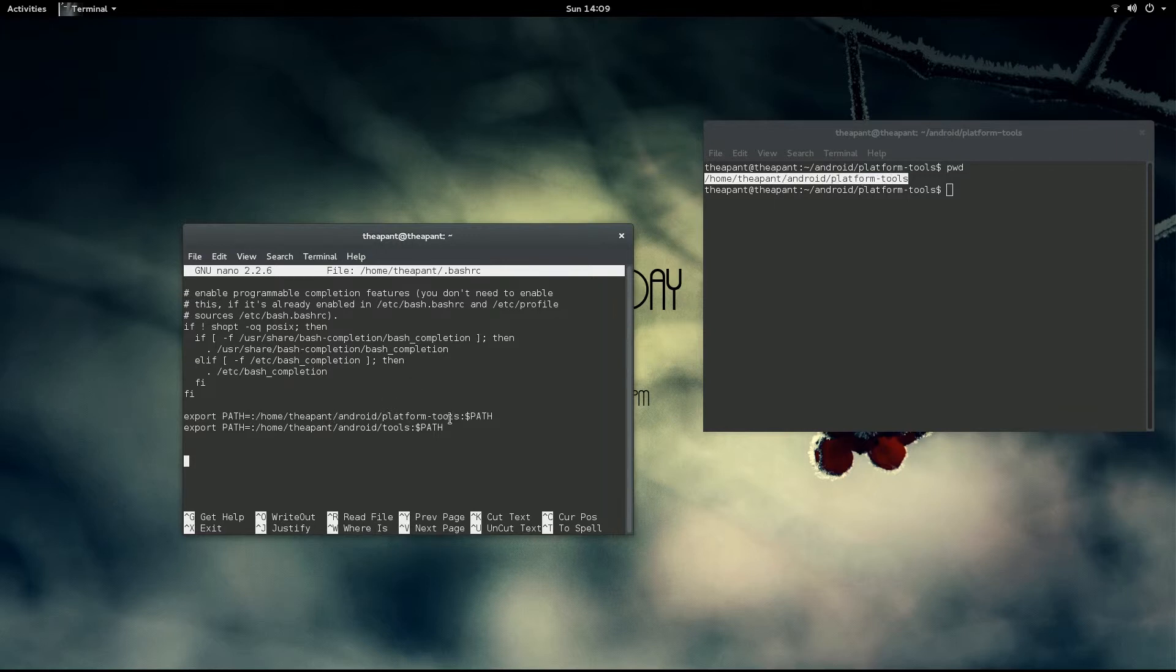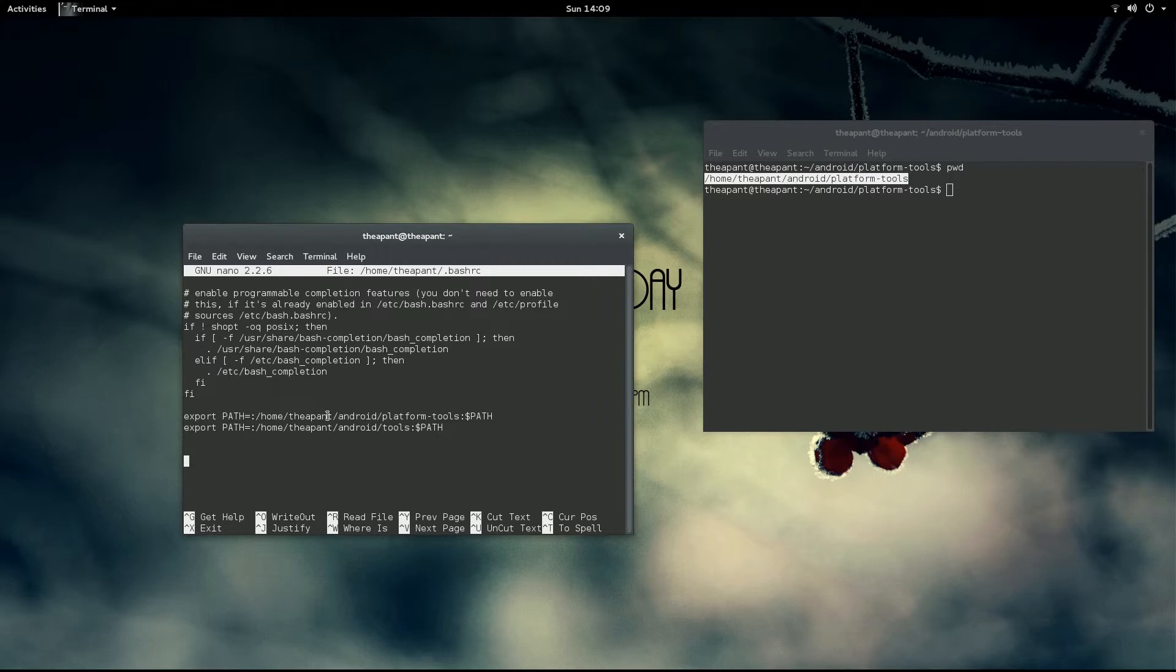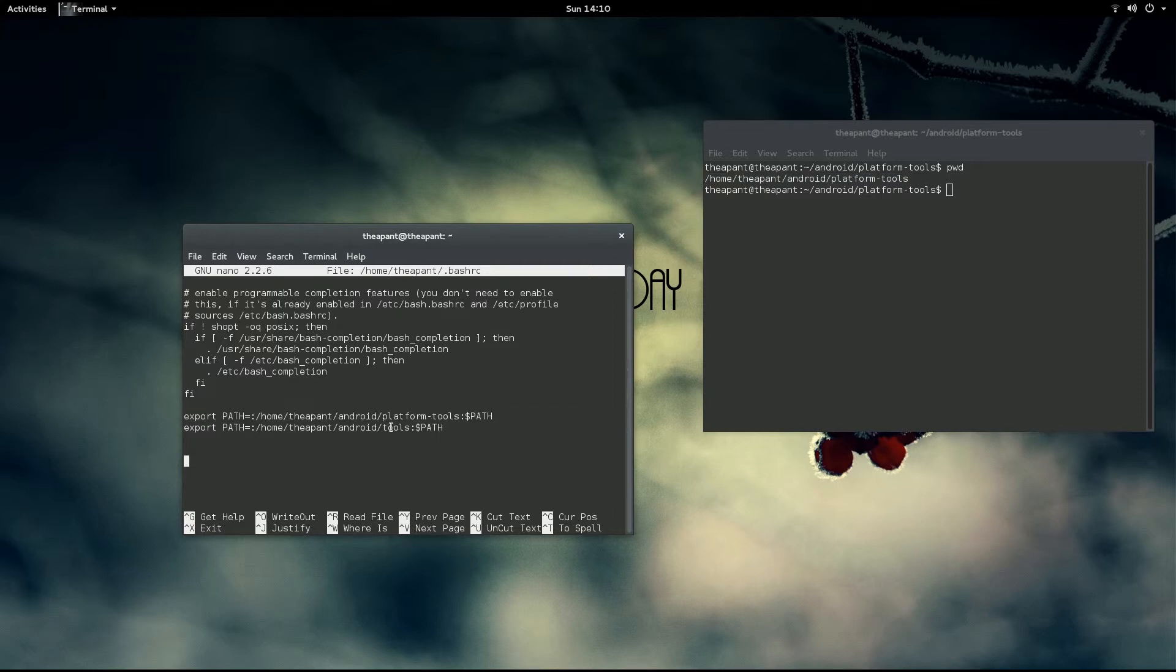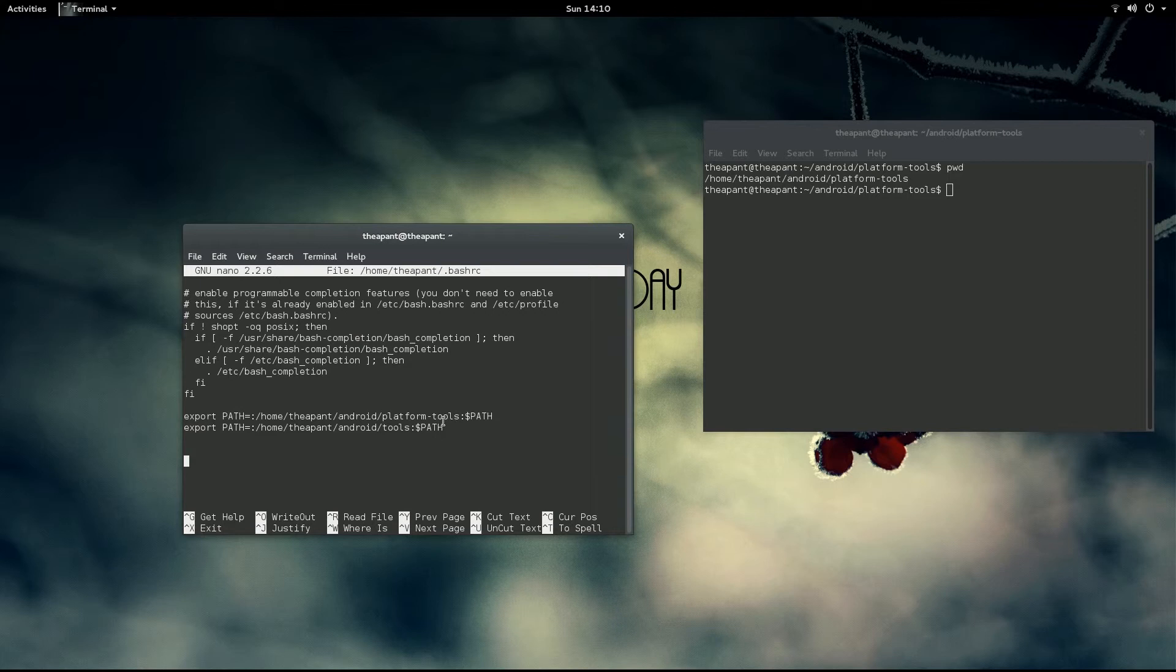This is the only thing you will have to change for your individual distro because all of your user names and the places you have put your folders are going to be different. Then you can simply copy and paste this line and paste it again but remove the platform dash part for the tools aspect which will let you launch the Android SDK manager from anywhere.